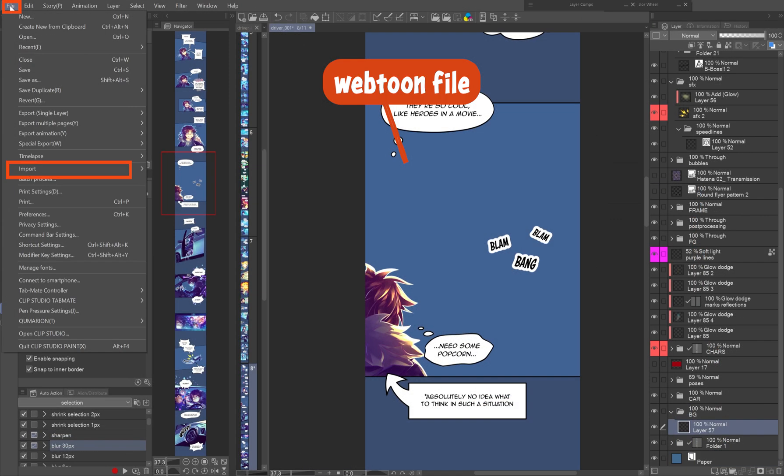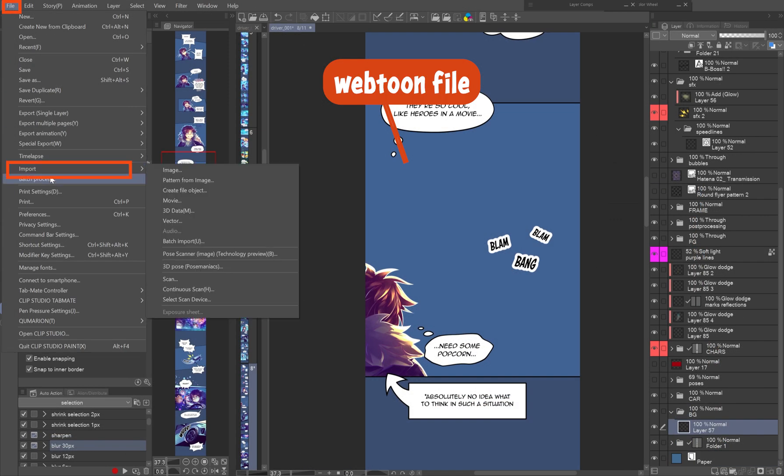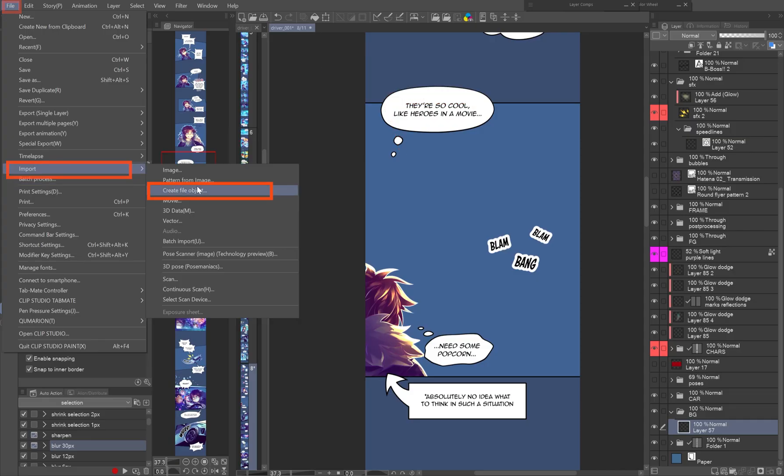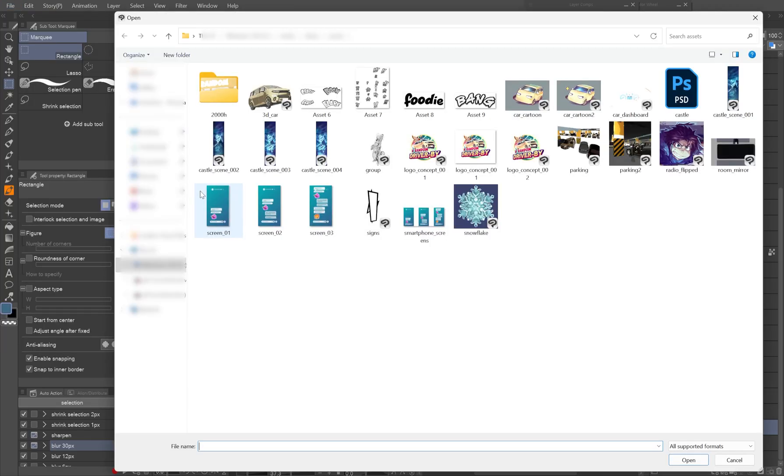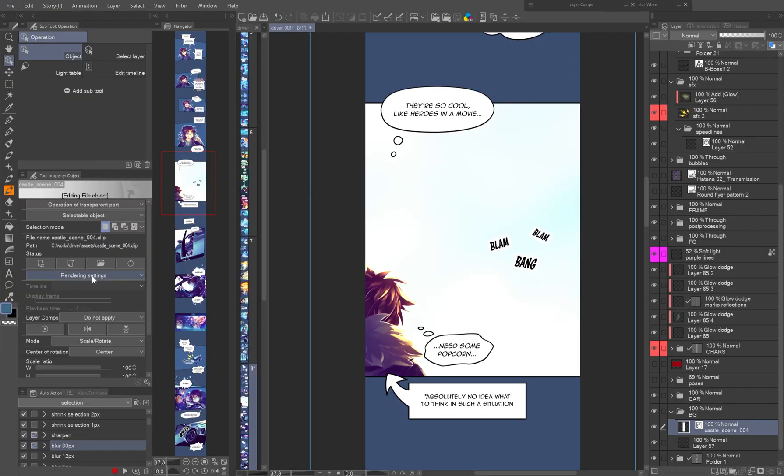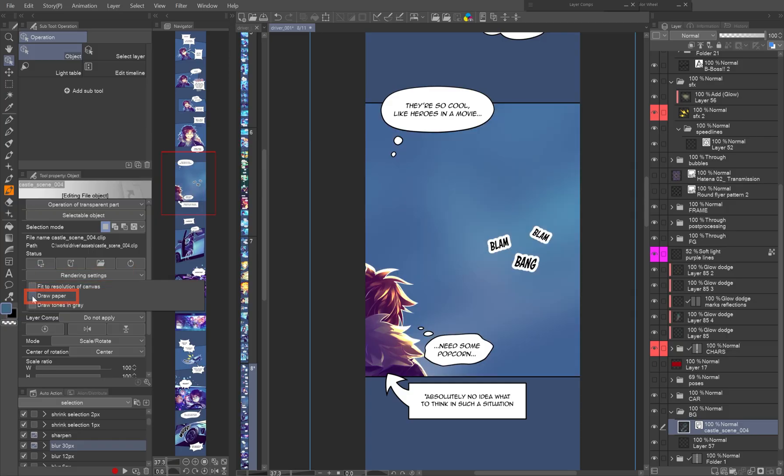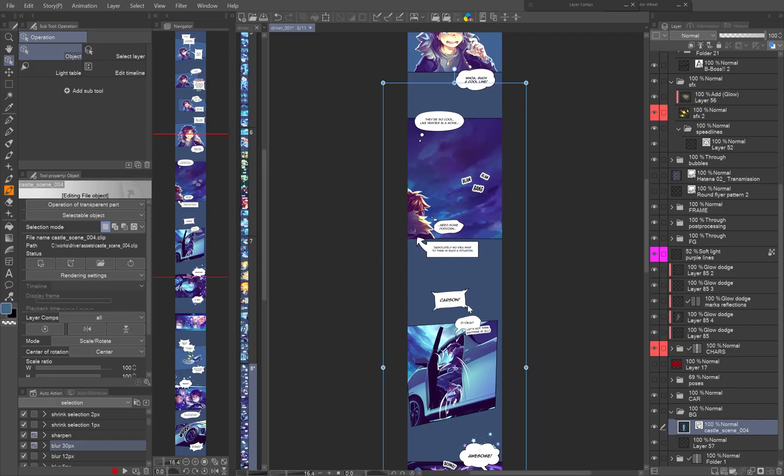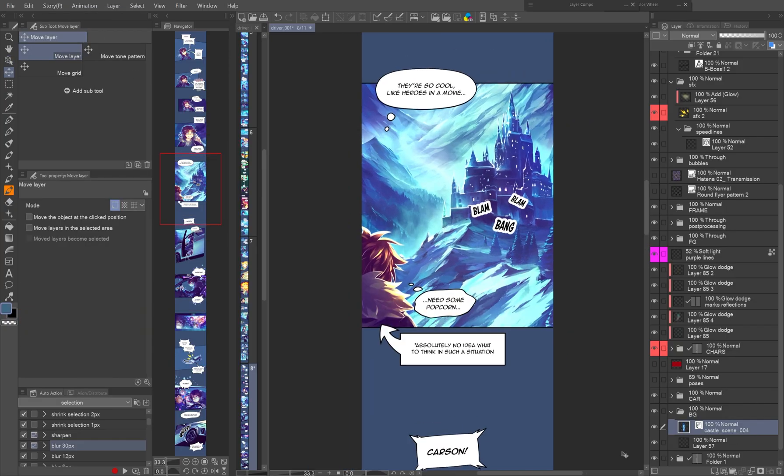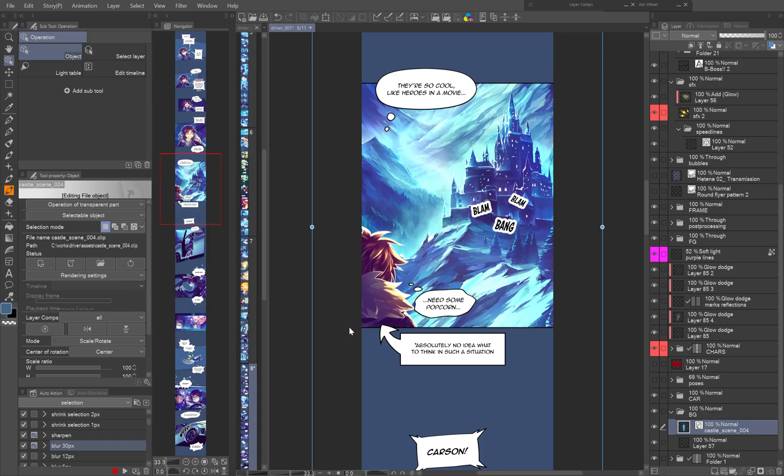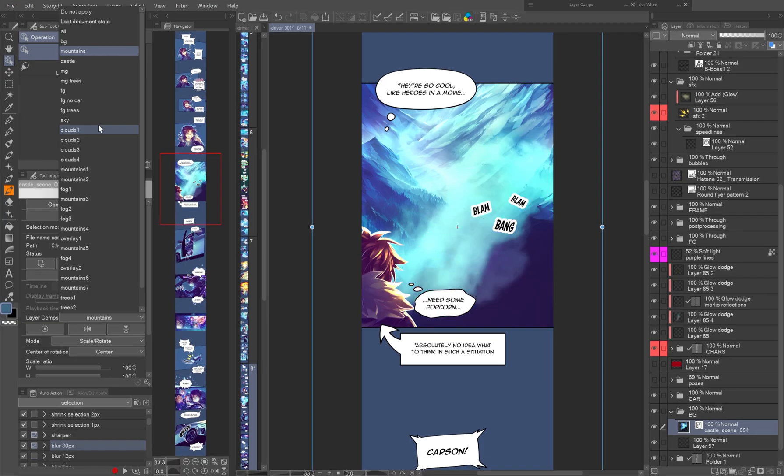Import the file as a file object into your panels through File > Import > Create File Object. In the tool property, rendering settings, uncheck draw paper, and in the drop-down menu, assign a layer comp to each duplicate of the file object layer.